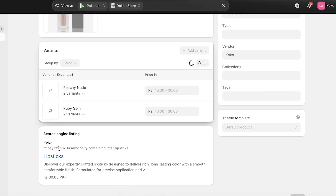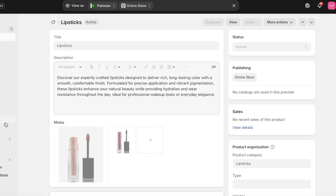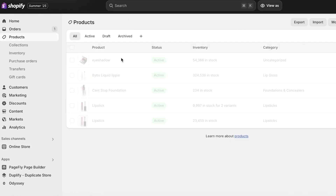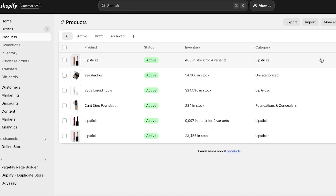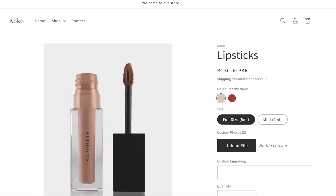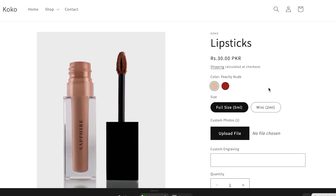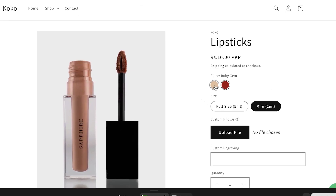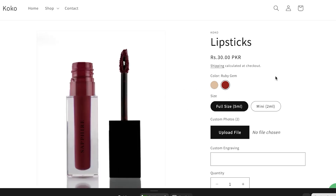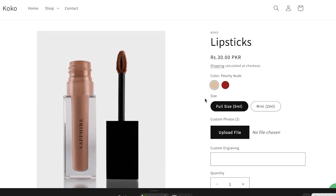I'm going to go back, open up my products, and click on the new lipstick to view it in our online store and see what it looks like. And this is what it looks like in store — it looks pretty nice. We have Full Size and we have the Mini Size, and people can select whichever shade they want.